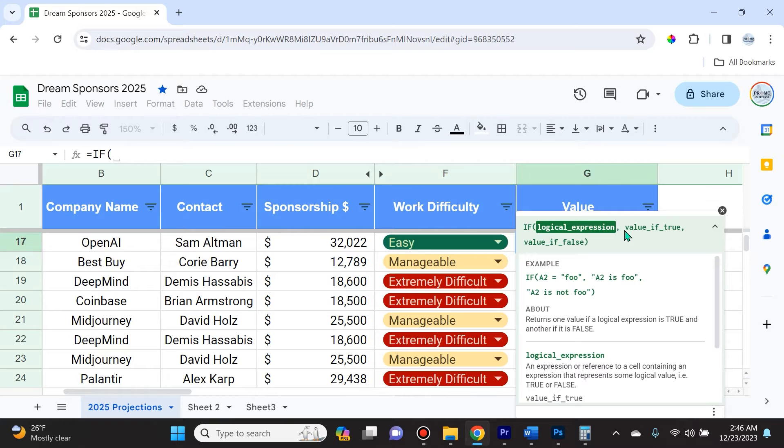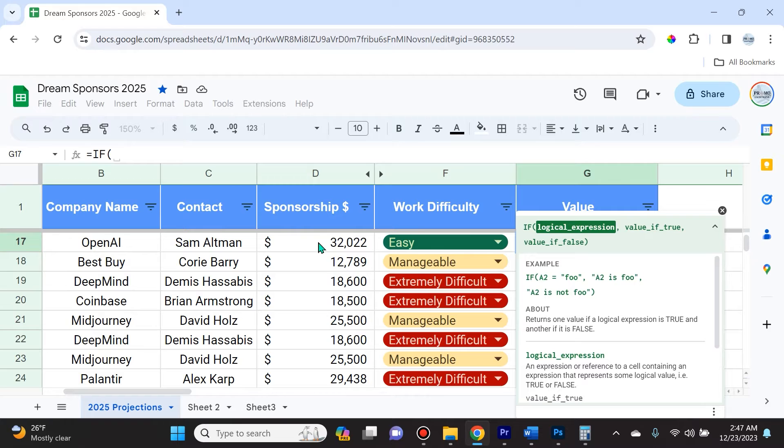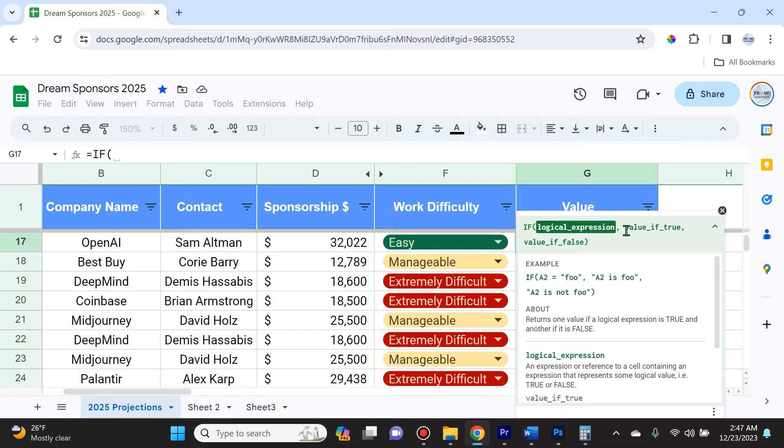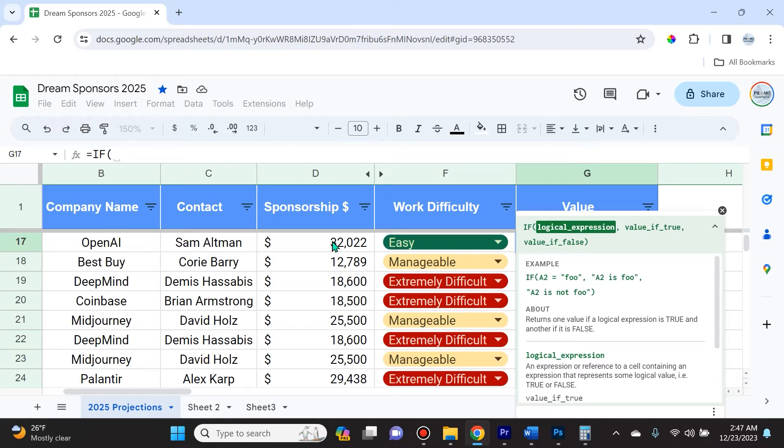Here's the basic structure of how it works: if this cell is less than or equal to $25,000, then I'm going to have it type out not valuable. However, if it's greater than $25,000, I'm going to have it type out valuable.